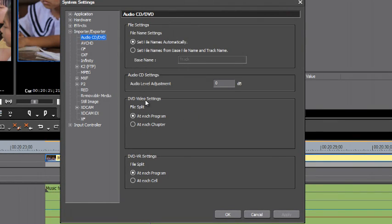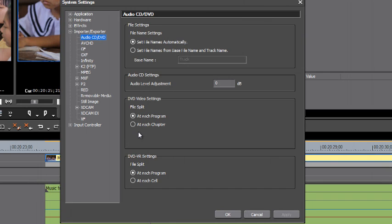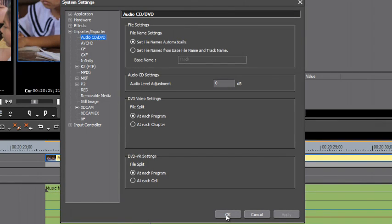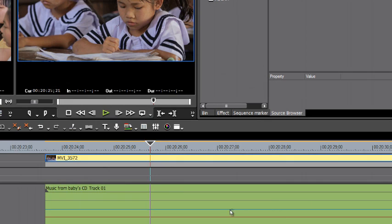Under DVD video settings, there used to be an option that said reconstruct file. Now, this is missing in version 7. And I understand there are currently some problems ripping DVDs using the source browser, but let's give it a try and see what happens.